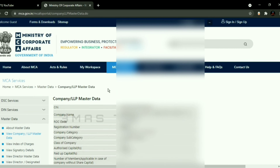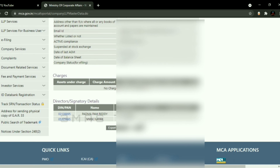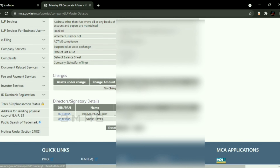There are many options here: Date of Registration, Date of Balance Sheet. I already mentioned the details of the director's signature. The signature is in here.